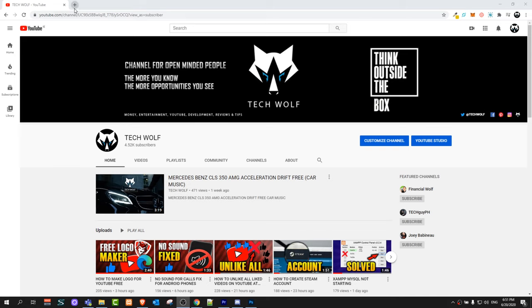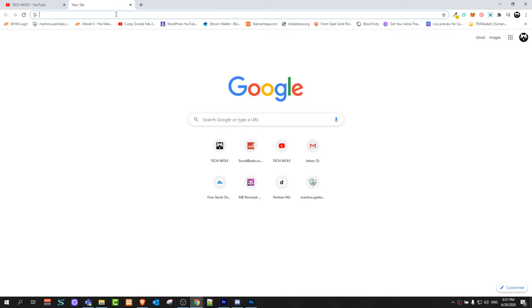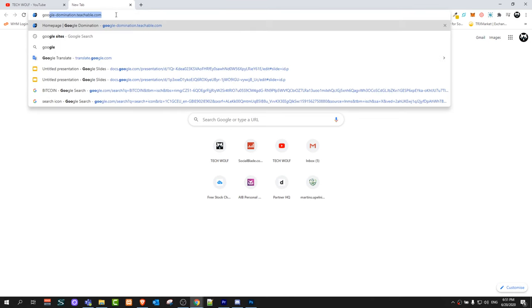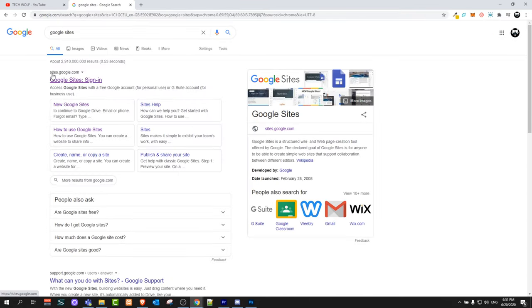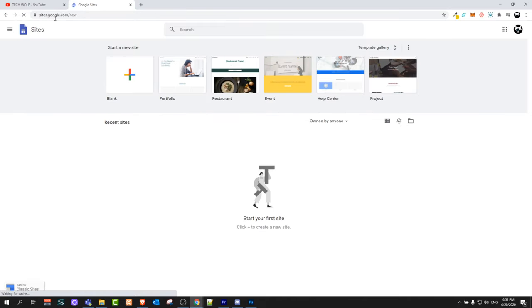All you need is a Google account. If you have a Gmail account, you have a Google account. All you need to do is open a browser, go to Google and type in Google Sites. Here you will see sites.google.com — just click on it or go to sites.google.com/new.